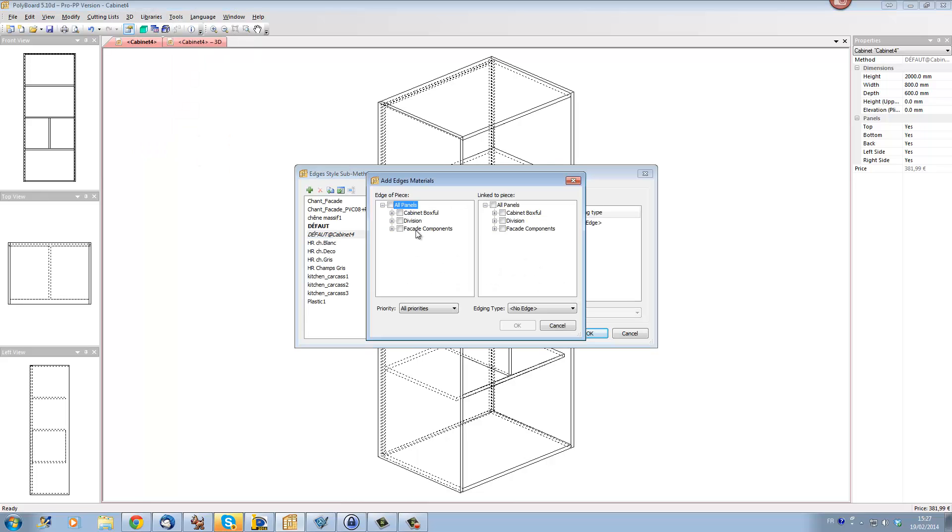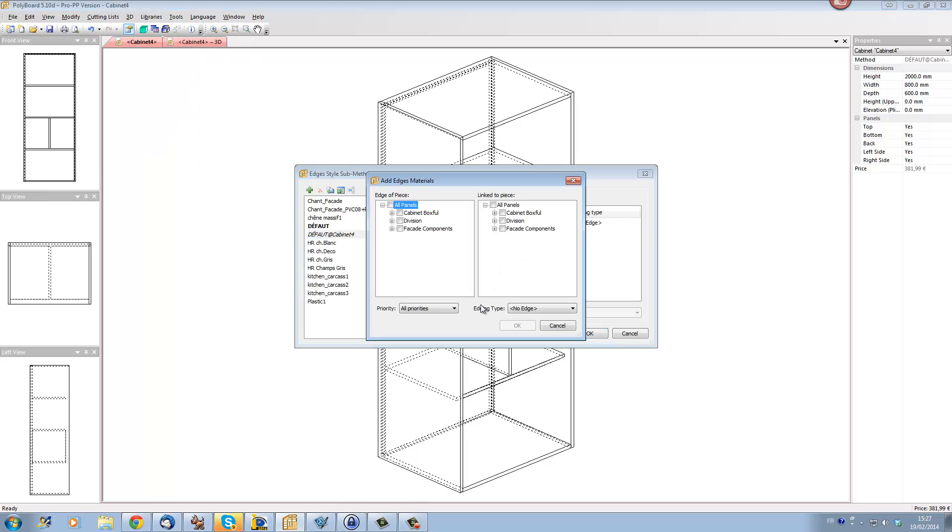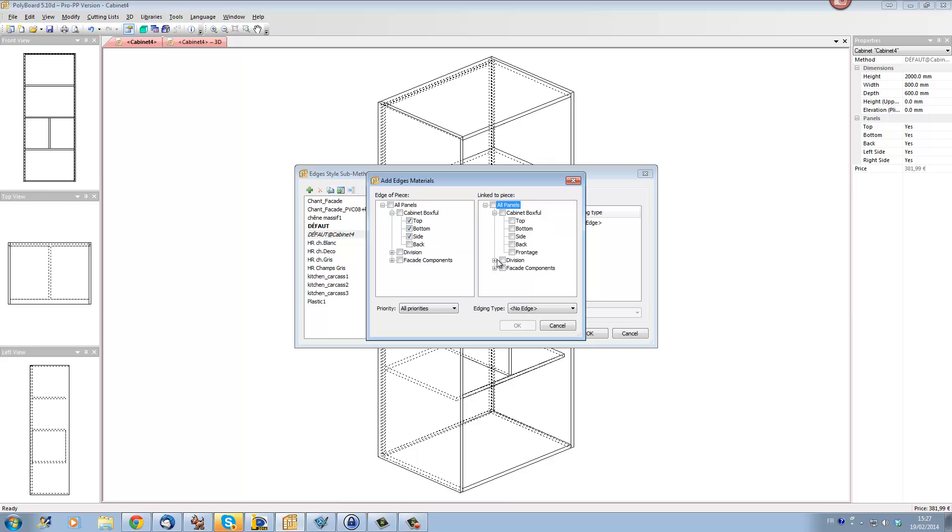Let's add an edging style, and say that everything, all the tops, the bottoms, and the sides of our cabinet, box 4, which is our box, all, when they reach, when they are on the front, the front of these elements, front here, OK.